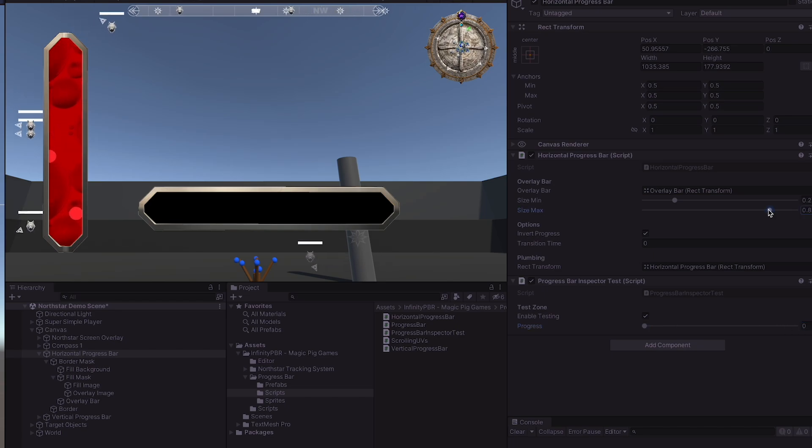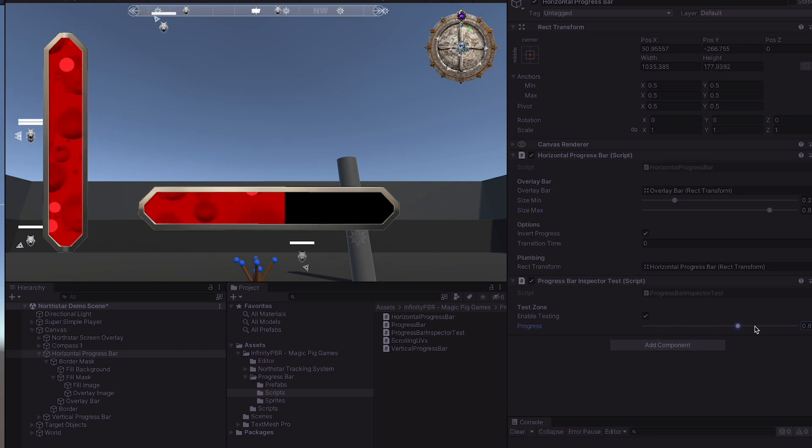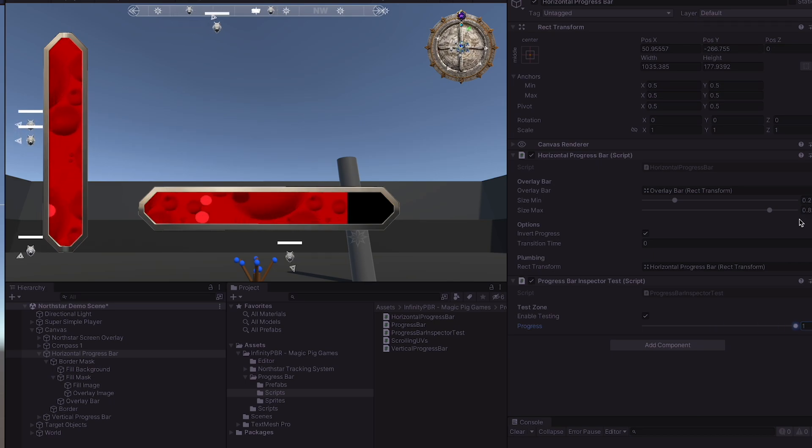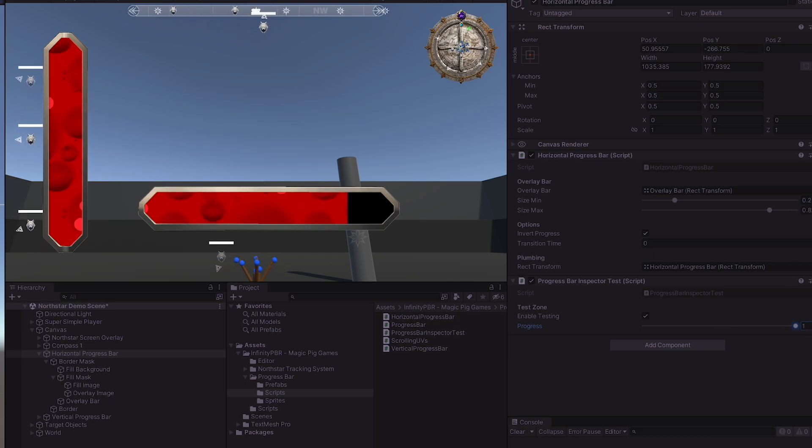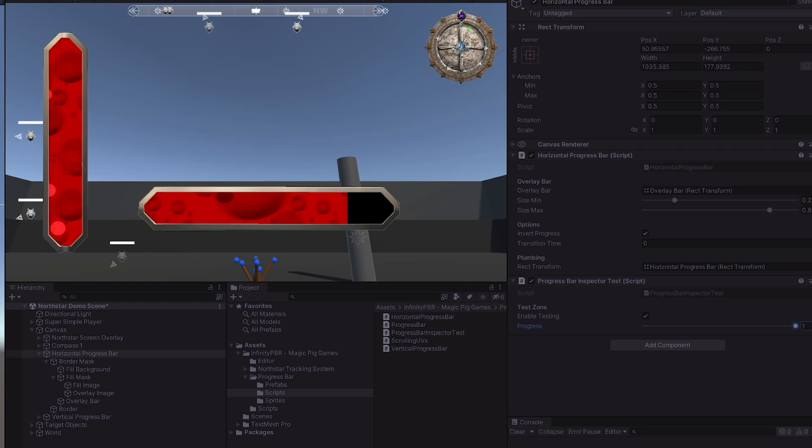If we set this to be a very low value, you can see that the bar never actually quite fills up because at 100% progress, we're only getting to about 83% of the maximum width of the bar.